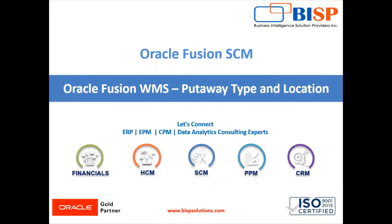Hello, friends. Welcome to BSV Solution. My name is Lokesh Gandhi. In our today's session, we are going to create put-away type and location put-away type in Oracle Fusion WMS Cloud.